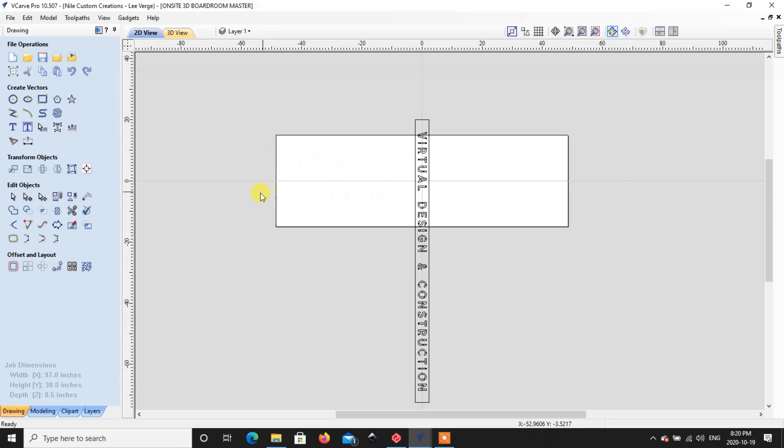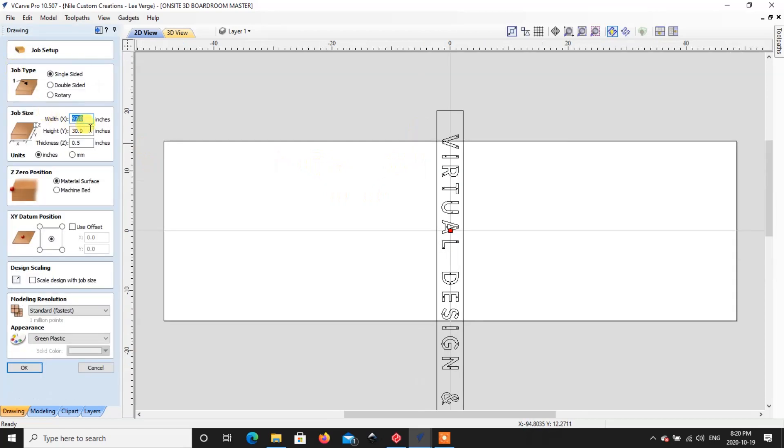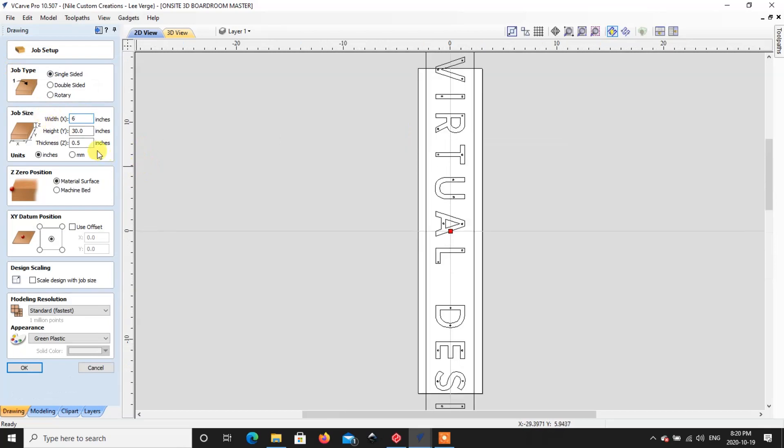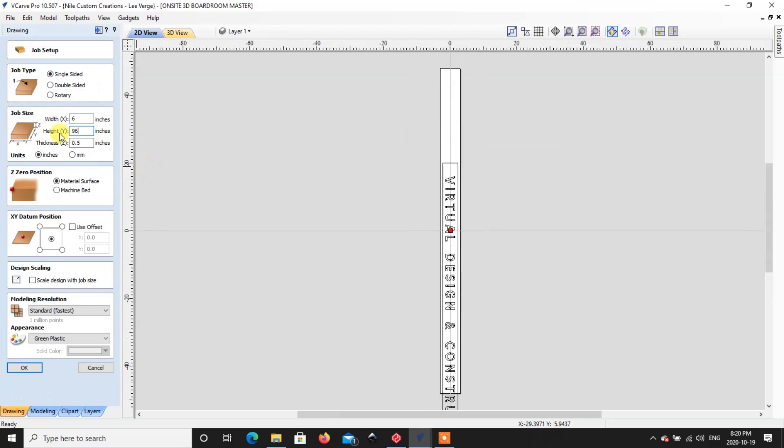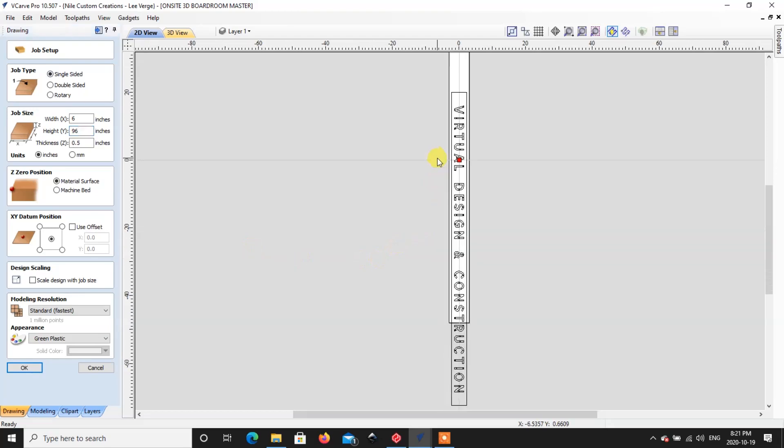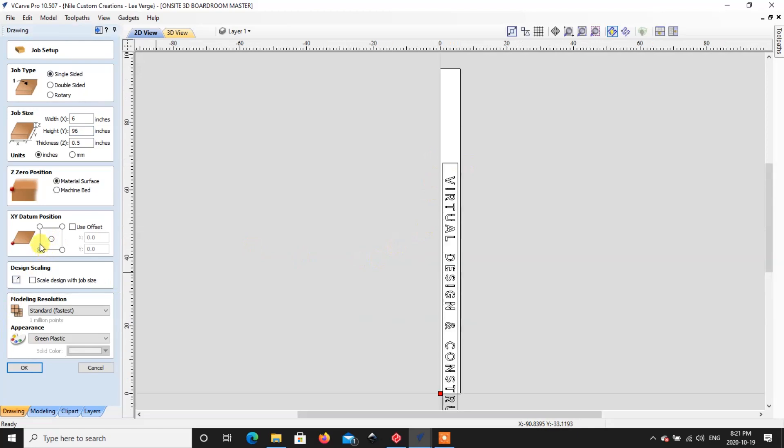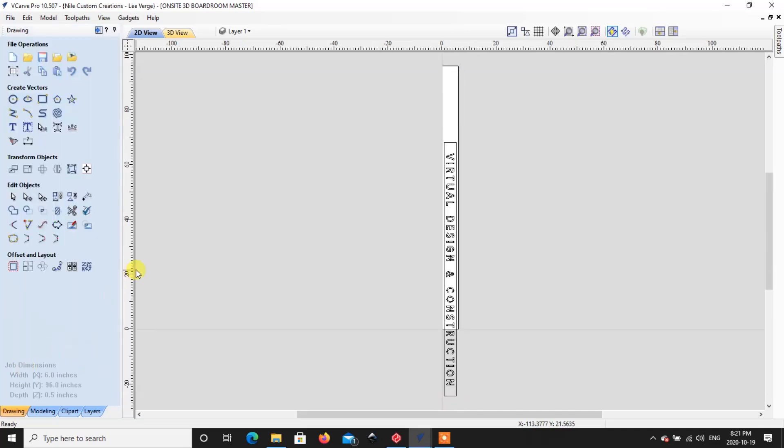We're going to come over here to job dimensions and we're going to make the X six inches and we'll make the Y 96 inches. We've got our little dot here saying that we start in the middle. The only time we can toolpath and use tiles at the same time is if we come down here to the bottom left hand corner. It won't let you do it any other way for some reason, but anyway we are kosher there. We center all this on our work path now, right over here, and align to material.